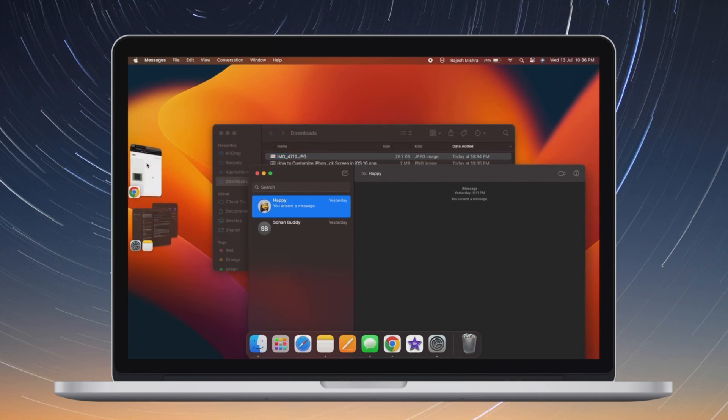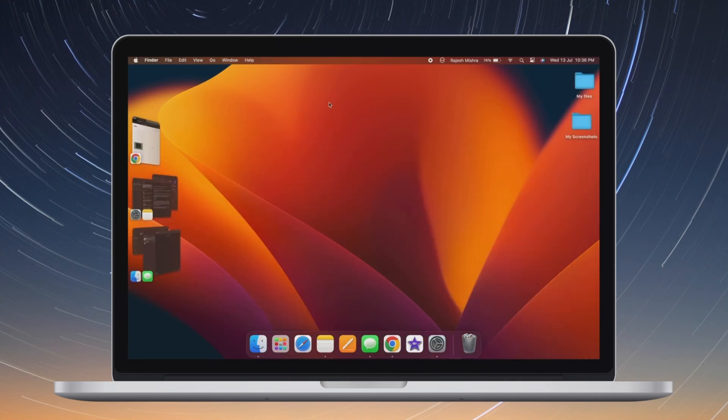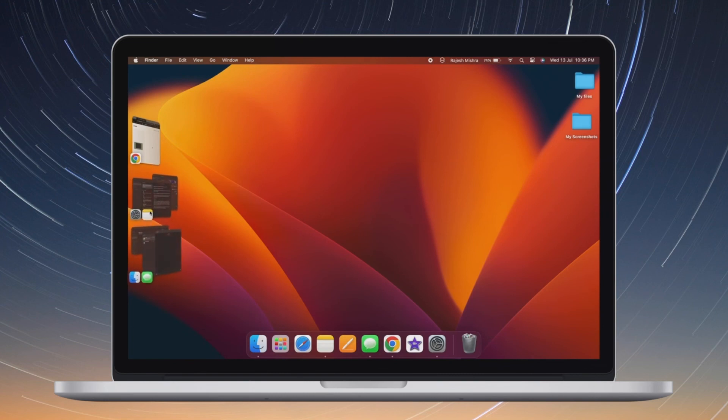That's pretty much done. So that's how you can allow or disallow apps outside of App Store in macOS 13 Ventura or later.